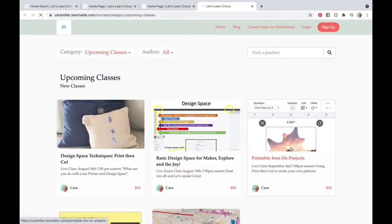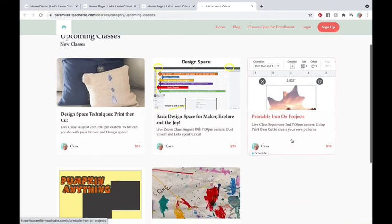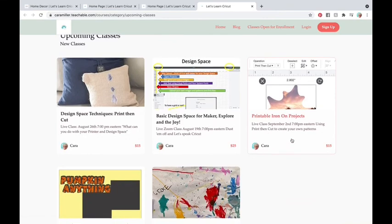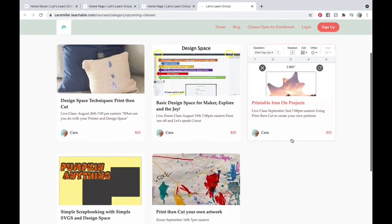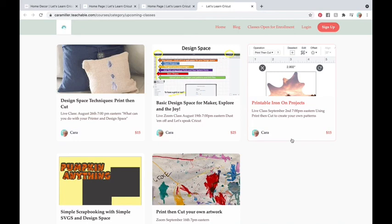There are five classes open right now that are new, all new classes. I've never taught these before. So if you're thinking, well, I think I might have, you haven't. I haven't taught any of these before. These are all brand new. Have a great Sunday. Hope you've enjoyed your weekend and I hope to see you in the classroom. Bye.